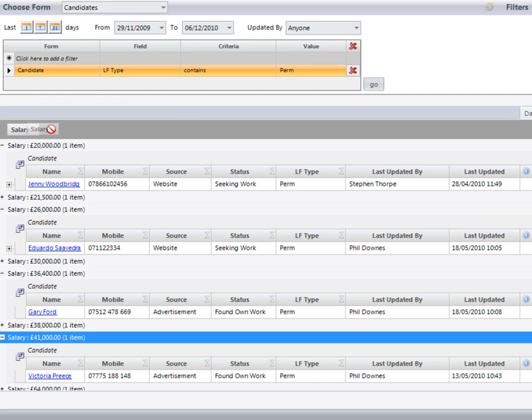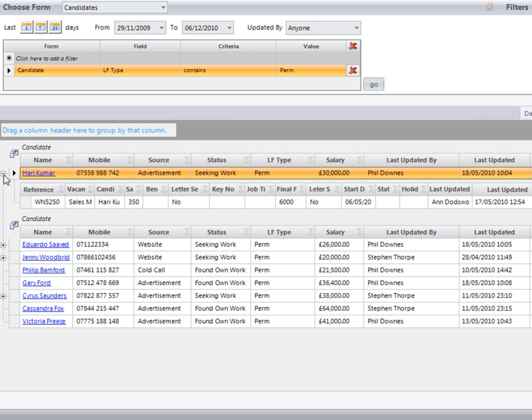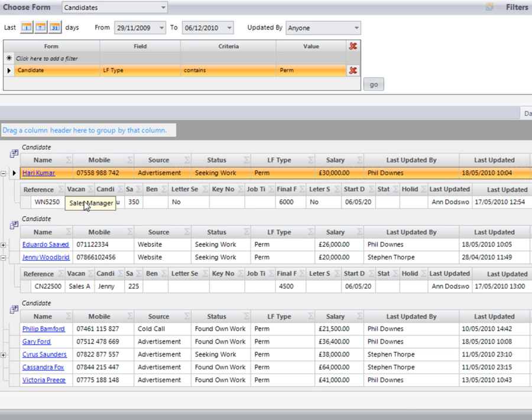I can then go back to my original search and any information such as proposals which is linked can then be viewed from directly underneath here. We can see at a glance which vacancies our candidates have been put forward for from this report.